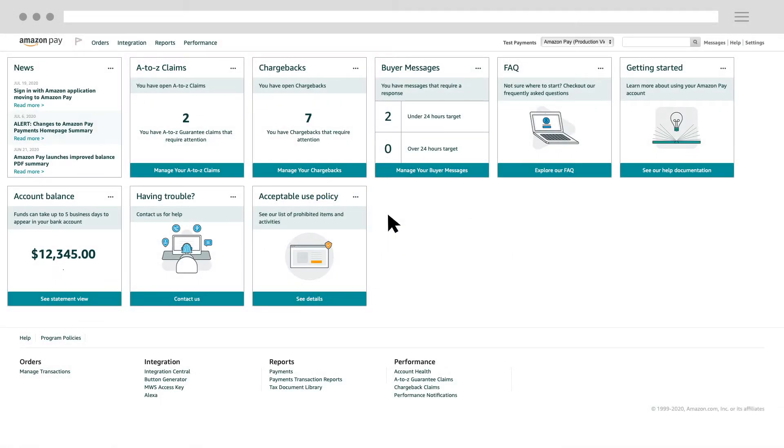Seller Central houses a number of Amazon seller services, also referred to as marketplaces, including Amazon Pay. In this video, we'll show you how to navigate into the different Amazon Pay marketplaces and explain what you can do in each marketplace.